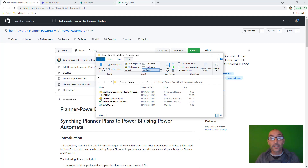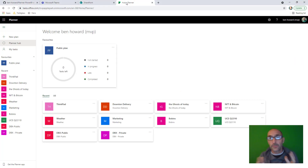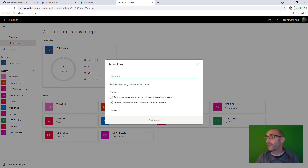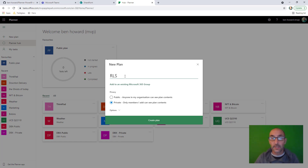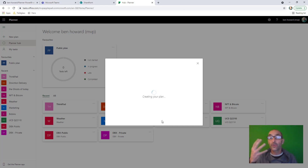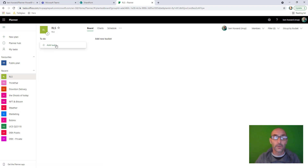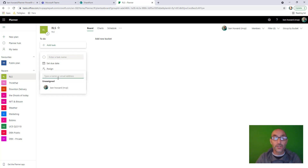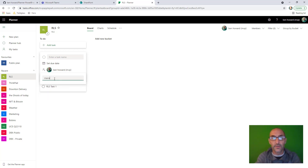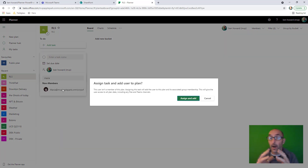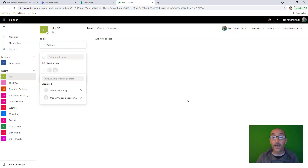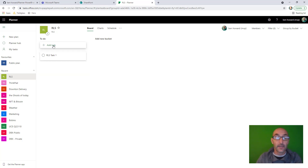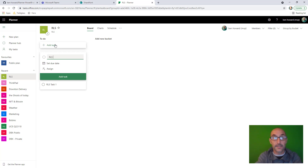Let's do the first thing, which is go into Planner and either create a new plan — we'll see this working live — and also show you how you can associate a team with a plan. So I'll just click New Plan here. We'll call this RLS and create our RLS plan. That's going to create an RLS group in the background. I'm just going to add in a task — we'll call this RLS Task One. We'll assign a user. If we assign a non-member like Maria, we get the opportunity to add her to the group. Let's add in another task and call it RLS Task Two. There in the to-do bucket — that's all going to work fine.